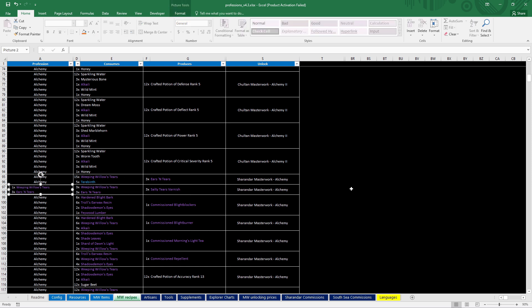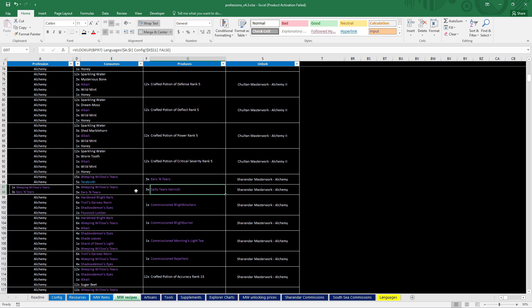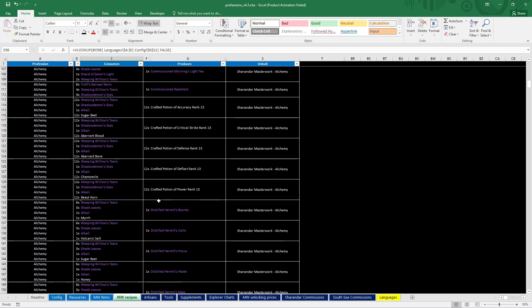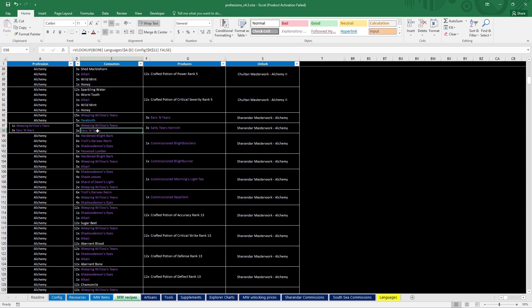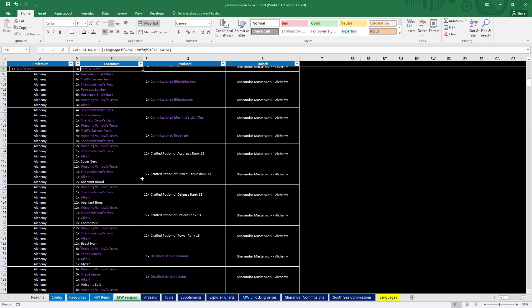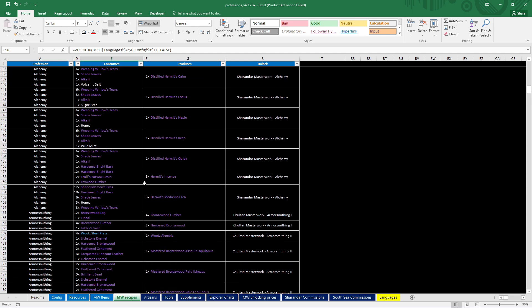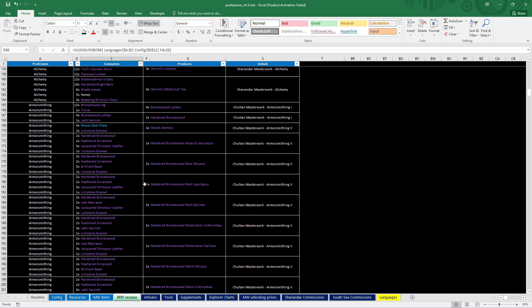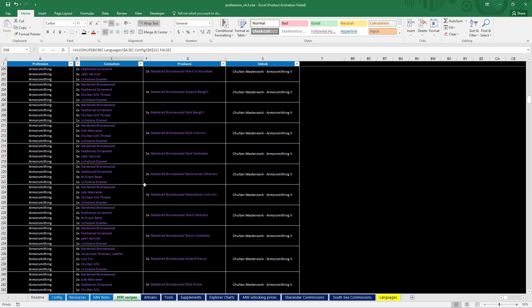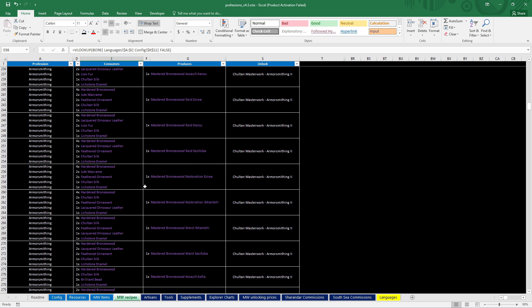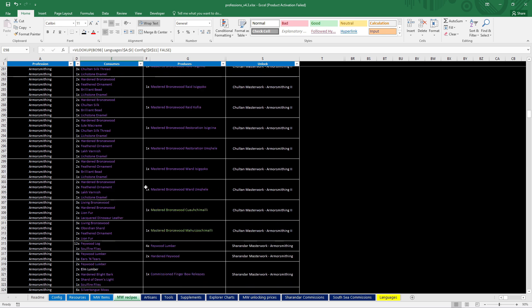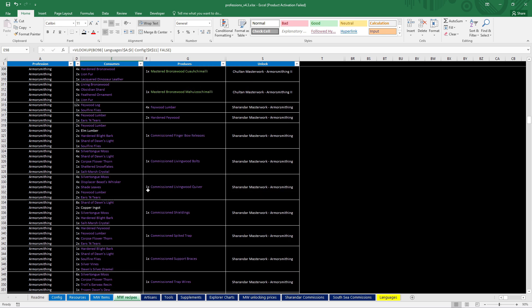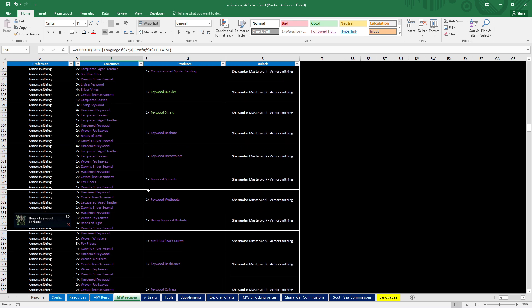One of the things that changed is in Alchemy, the Salty Tears Varnish now requires three Weeping Willows Tears instead of one. Not sure why that is, but okay. That was changed. Unless, of course, I made the mistake at the start, but I don't think so.